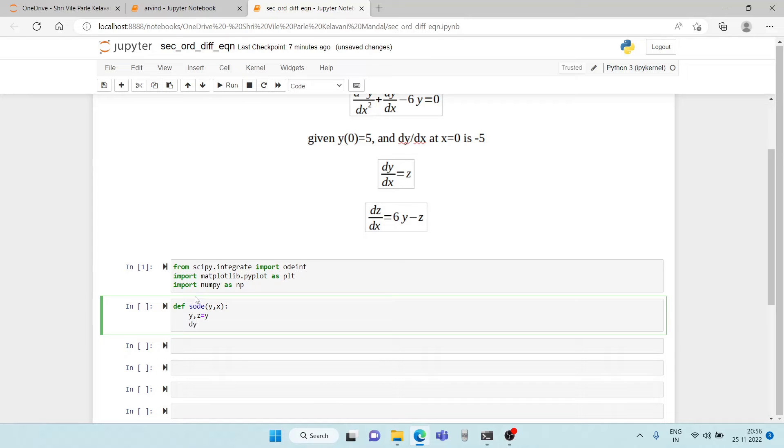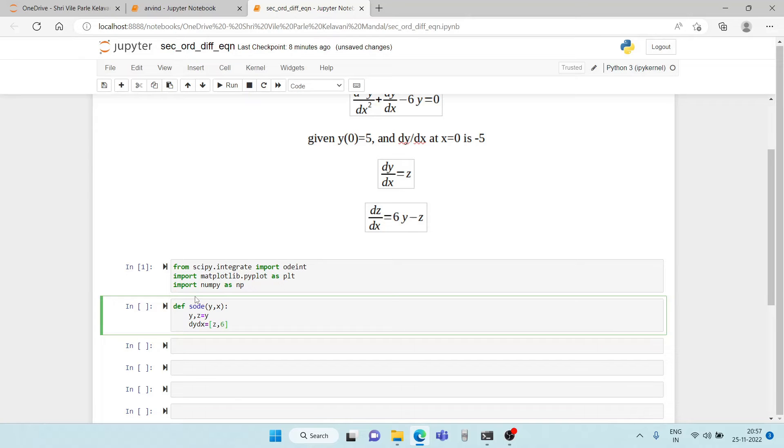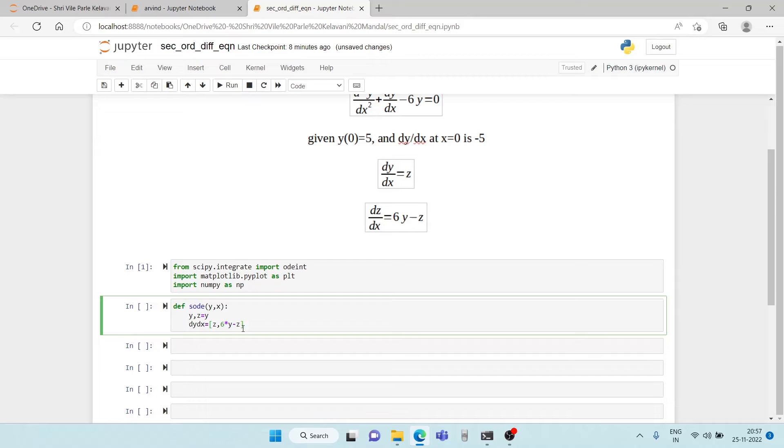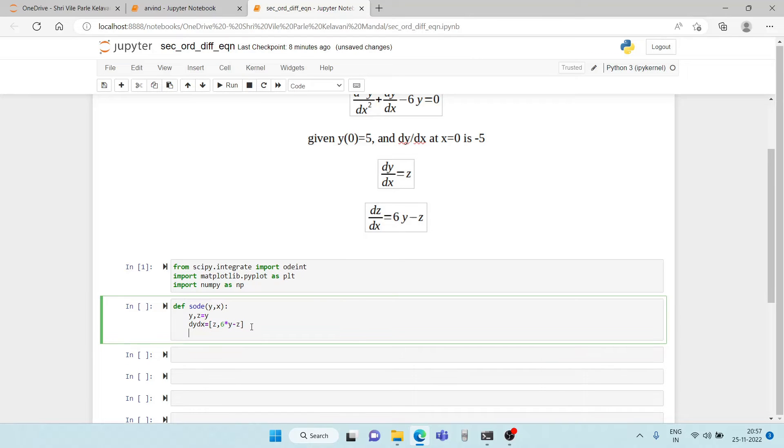And now we define our differential equation. So we write dy by dx is equal to the two differential equations. One is going to be z, and the second differential equation is going to be 6y minus z. So there we are and we have to return dy dx.